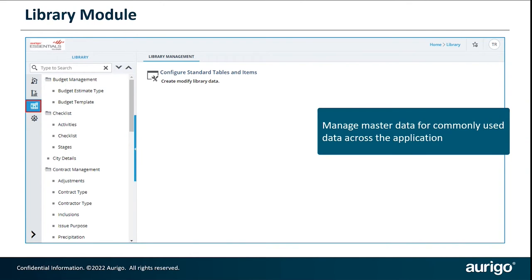What is a library? All the commonly repeated data — the master data — would usually be captured in the library so that anytime anybody wants to use a specific piece of data, we want to maintain consistency and reduce errors. We enter all that information in the library so that it can be reused.